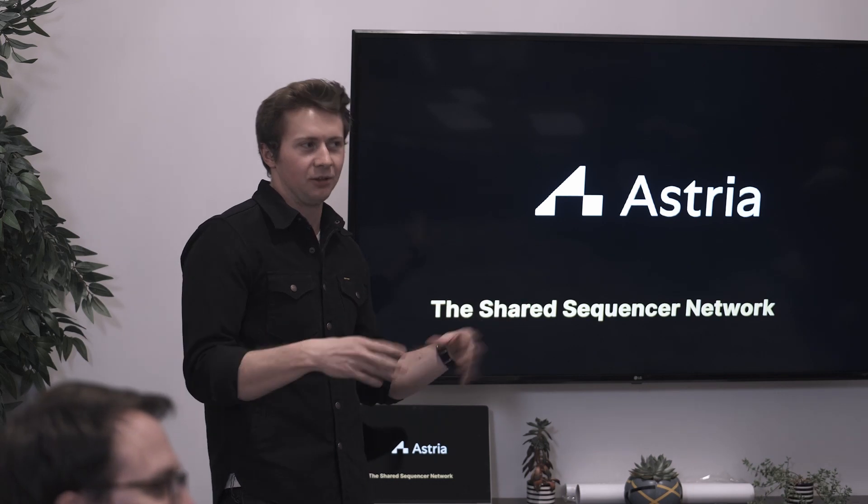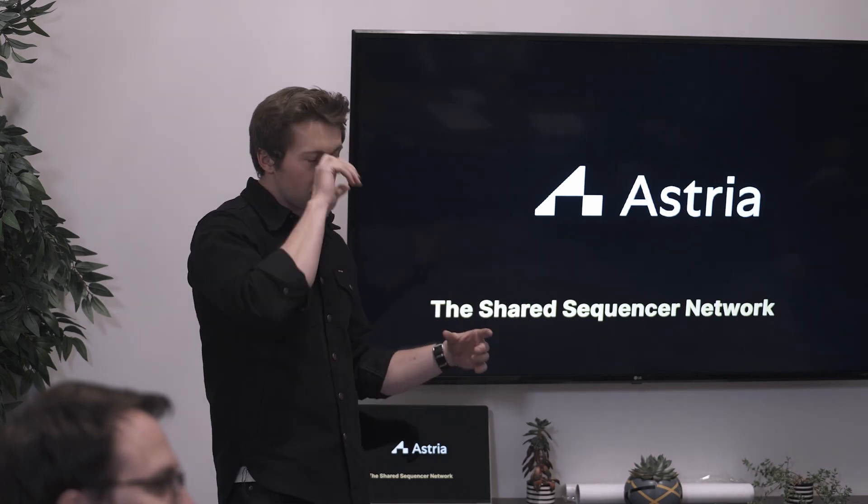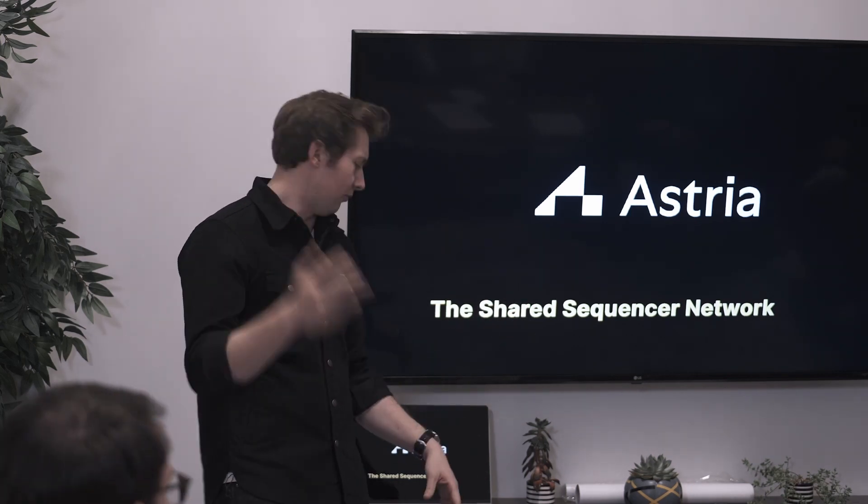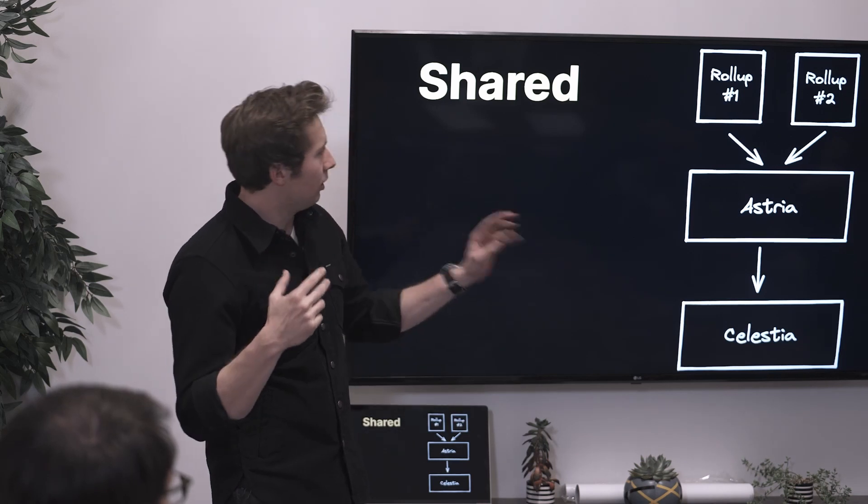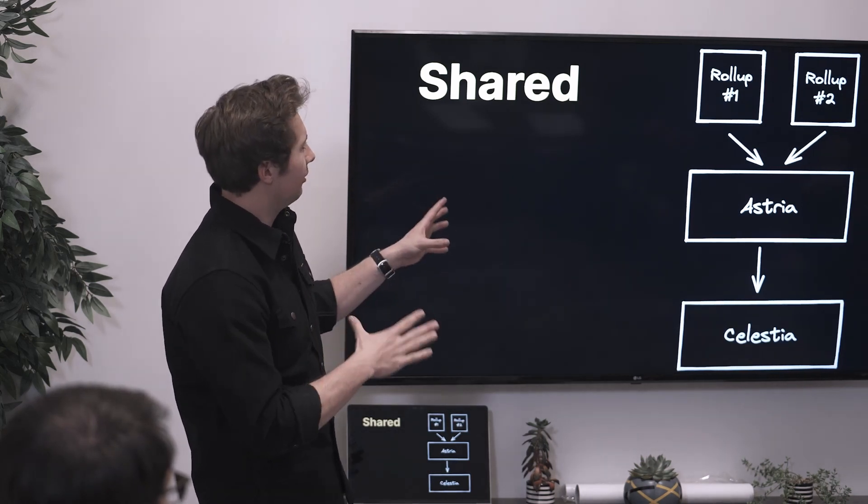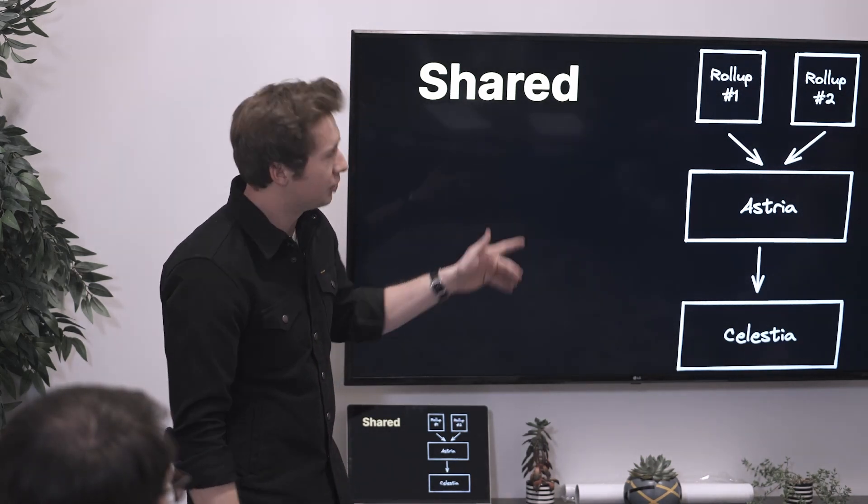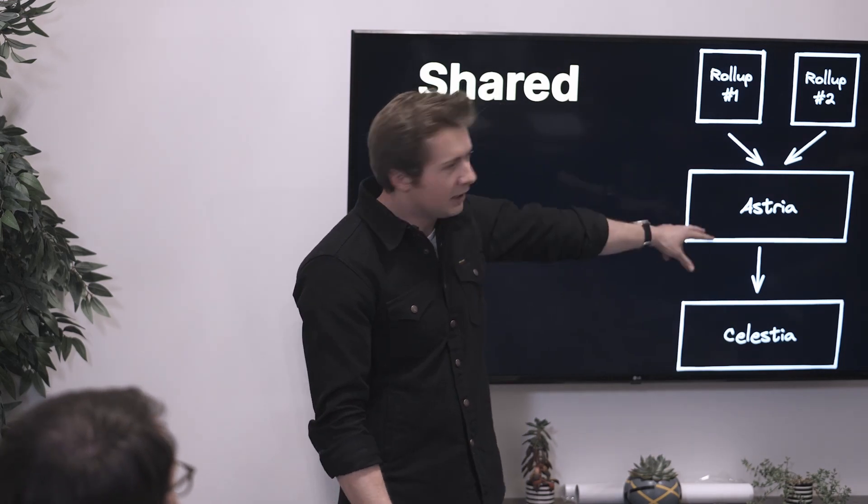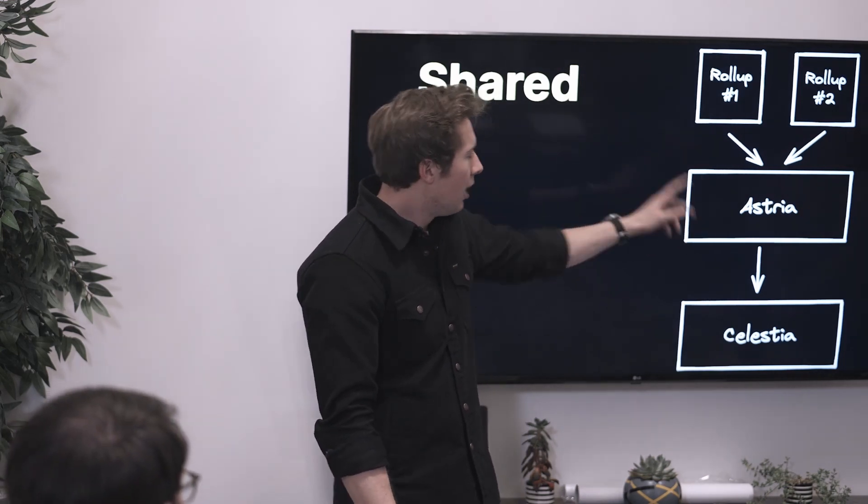When we say shared, we mean you can have two rollups, they can use Astria the shared sequencer network. Astria then submits transactions to Celestia as a DA layer. This is not a full architecture, this is a simplified architecture for illustrative purposes, but that's what we mean by shared.